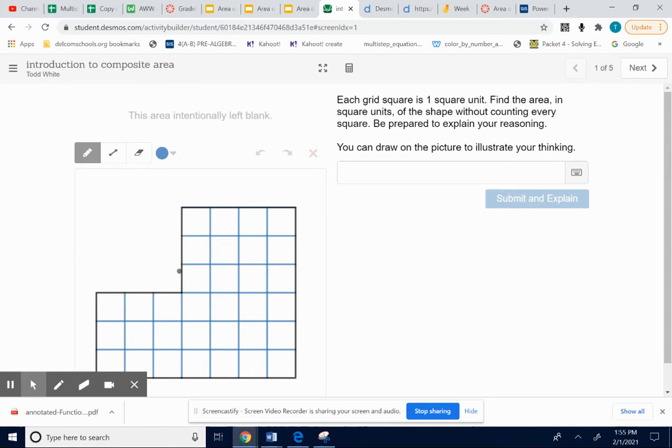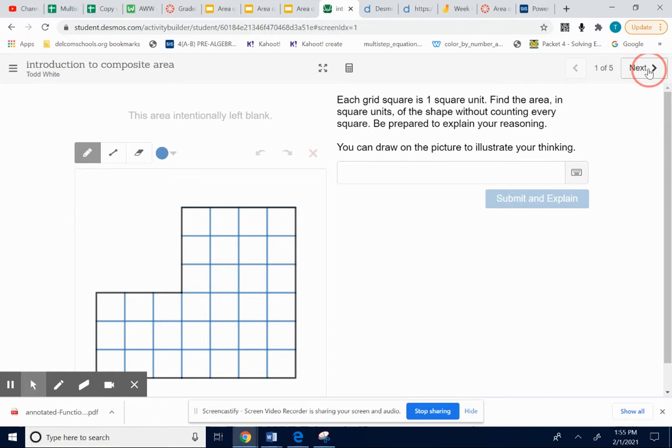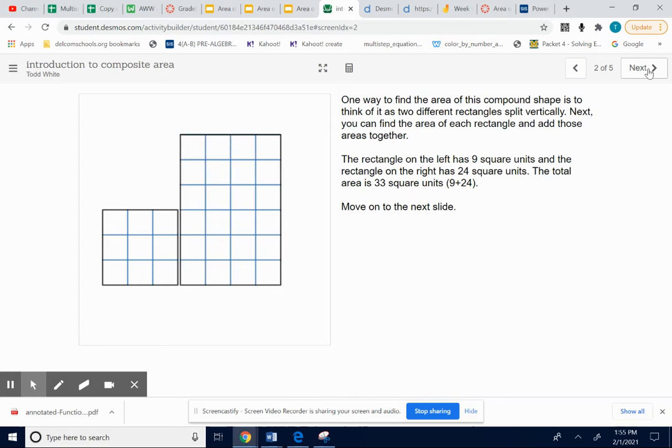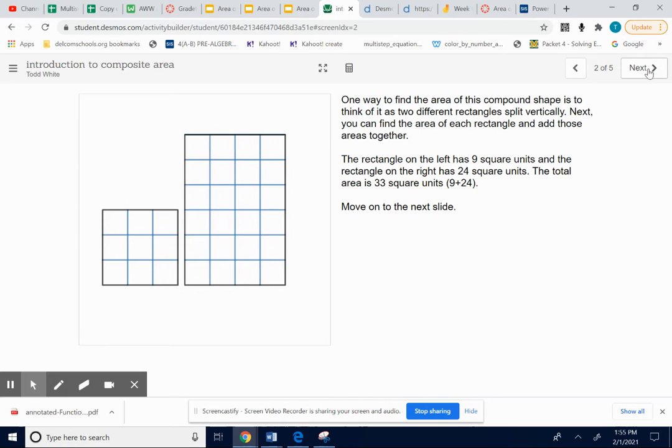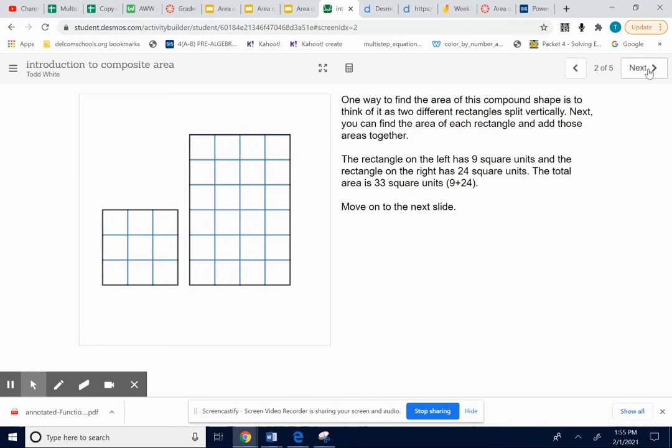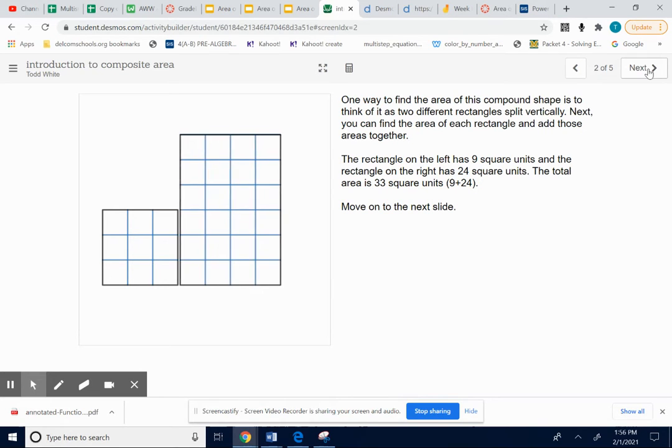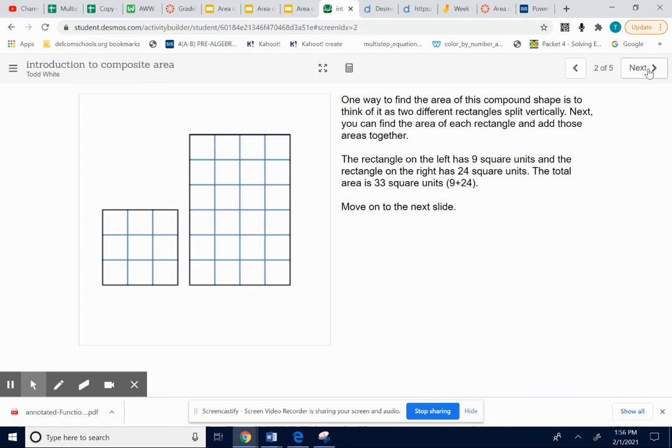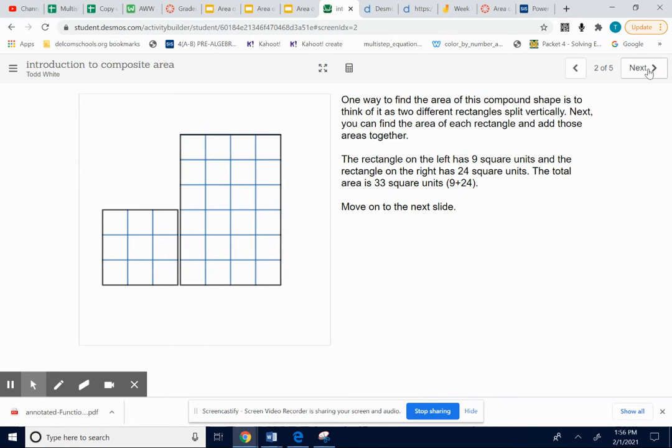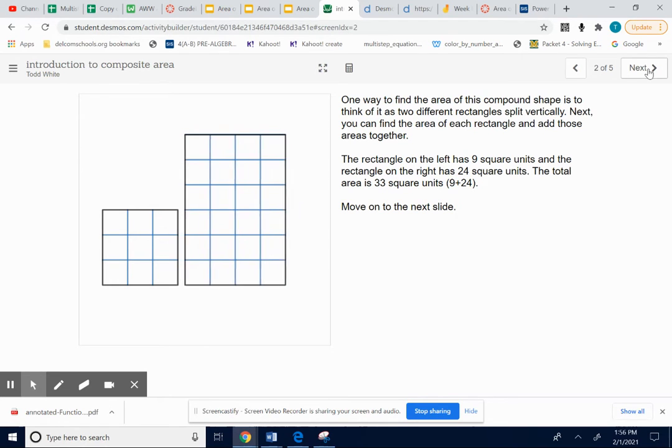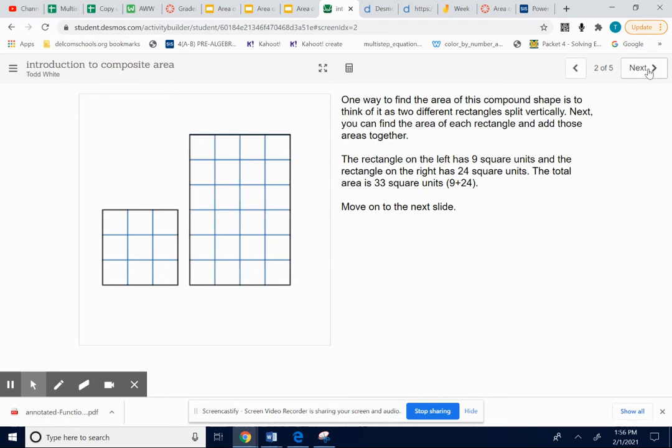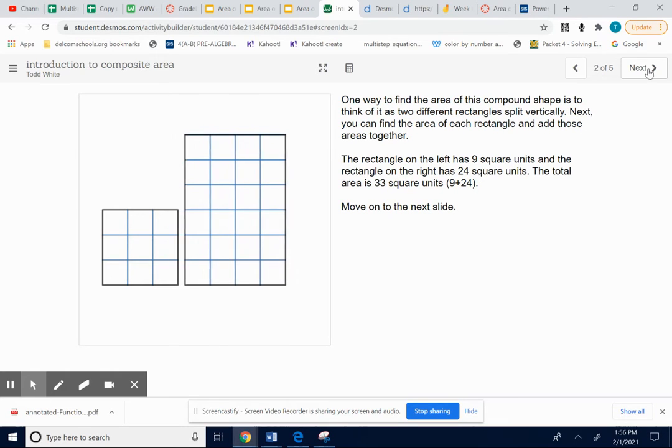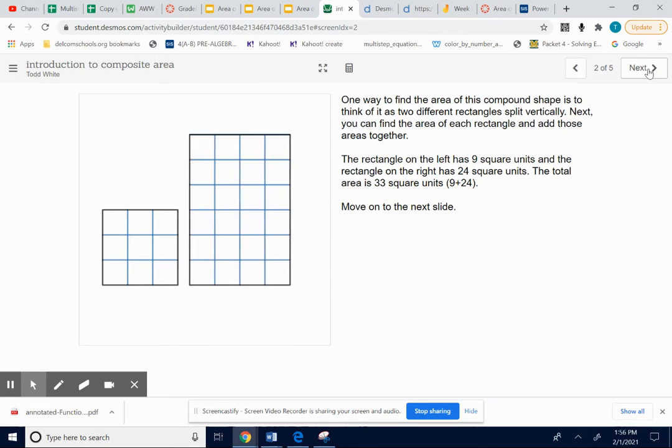If I wanted to find the area of this shape, and especially if I didn't have all the little squares, I could break it apart into two rectangles, like the ones you see here. One on the left, one on the right. And then you could find the area of each of those shapes. Remember, area is the number of squares inside. And then add those two answers together.